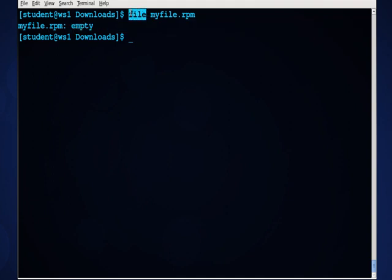So, the file command is very useful when working with a Linux or any Unix operating system to correctly identify the files, whether they have an extension or not.